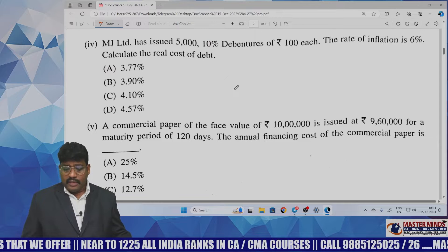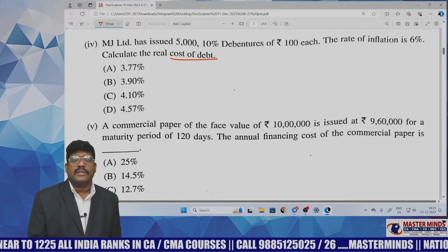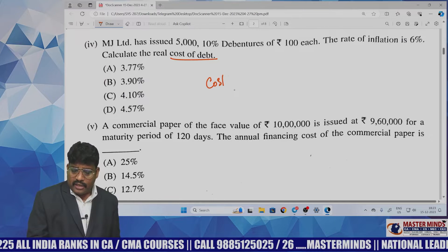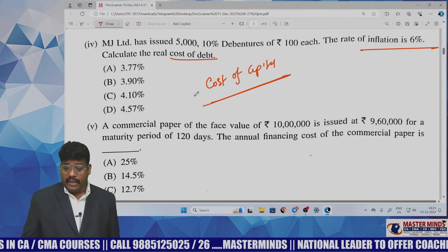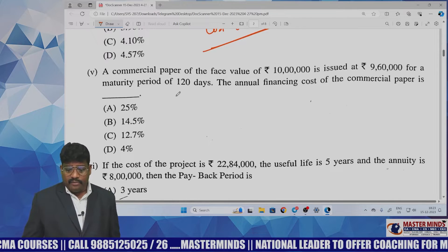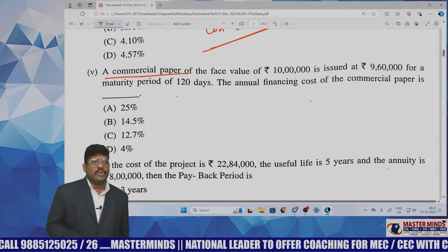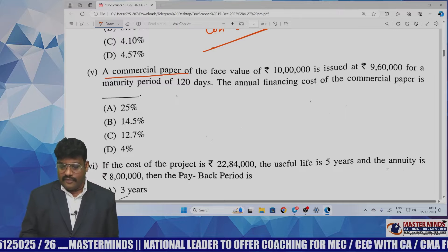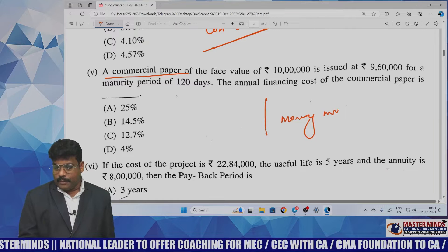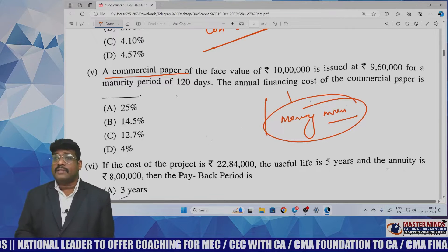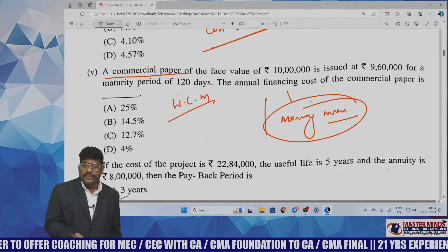There was also a question to calculate cost of debt — considering inflation rate — which comes under the cost of capital chapter. Another question on commercial paper falls under sources of finance for working capital, particularly short-term funds. Money market instruments touch short-term sources of finance, and commercial paper is also relevant to working capital short-term sources.